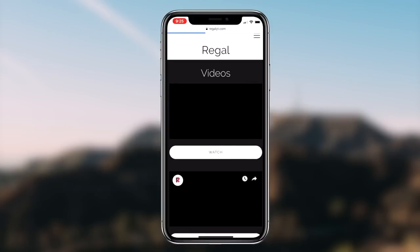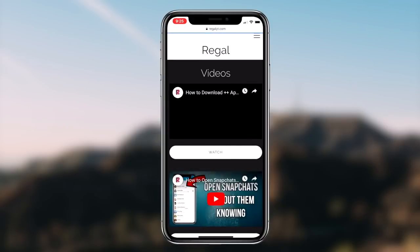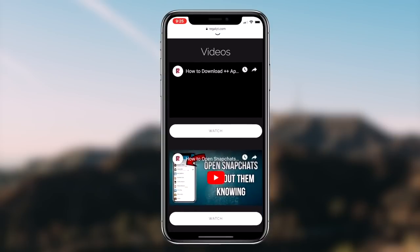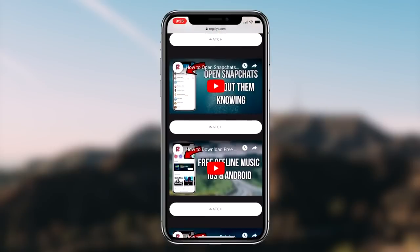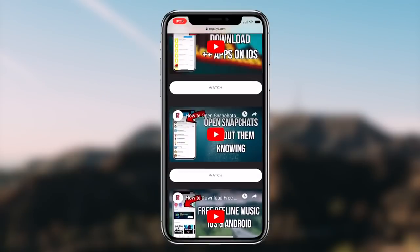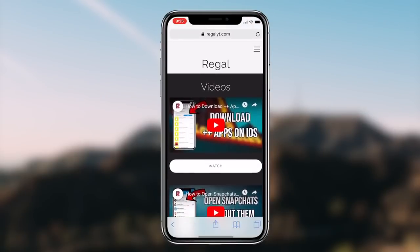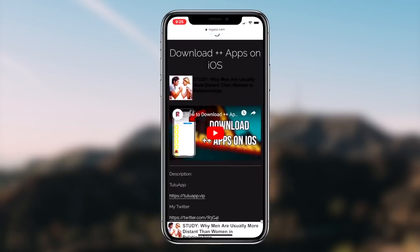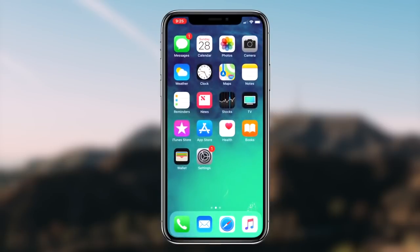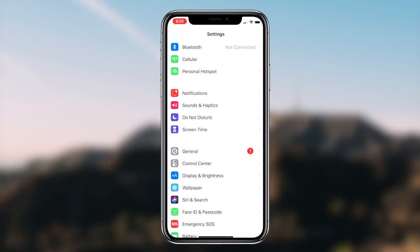So to start things off, the first thing you guys want to do is head over to the Settings application on your iOS device. Once you guys are launched into the settings of your iOS device, the next step we're going to be taking is simply clicking on the General tab and then clicking on the Accessibility tab.